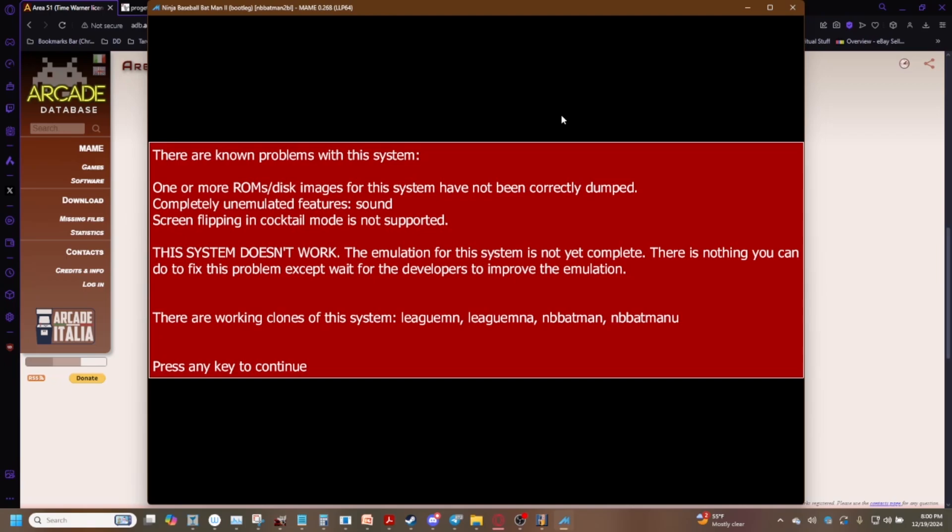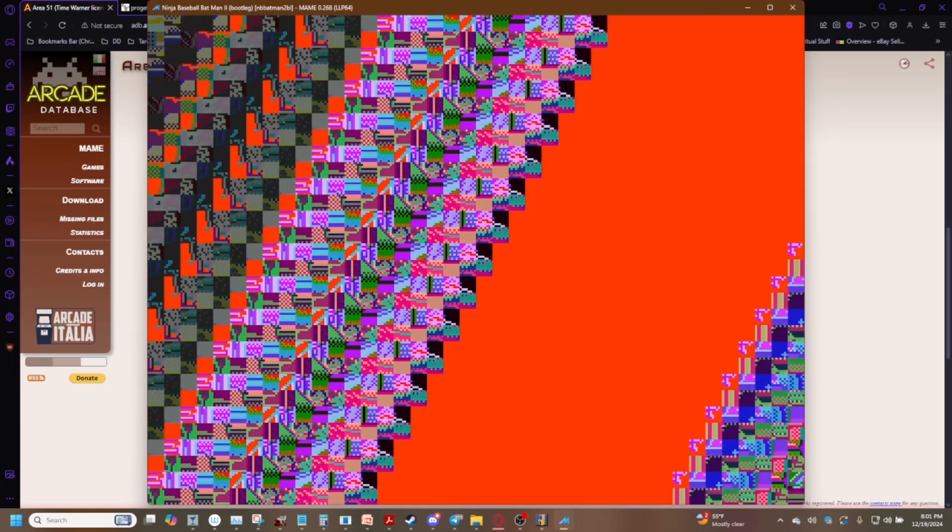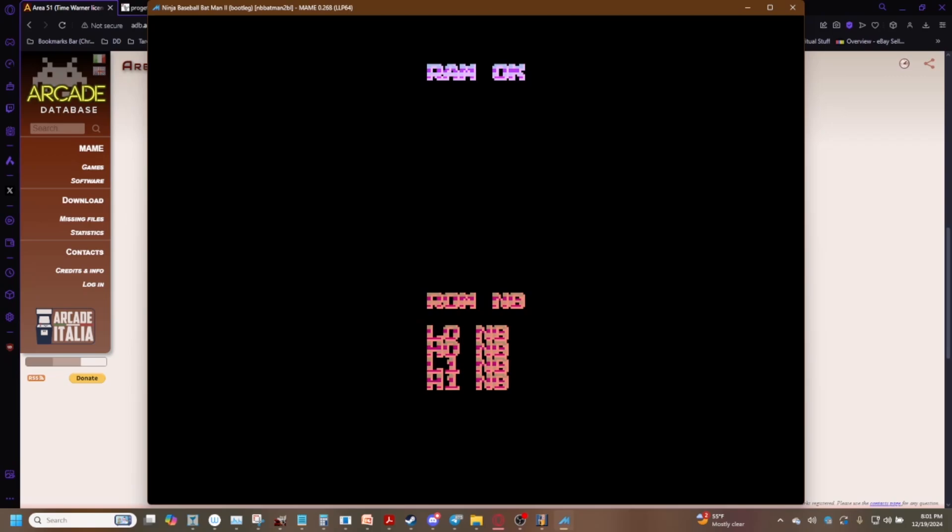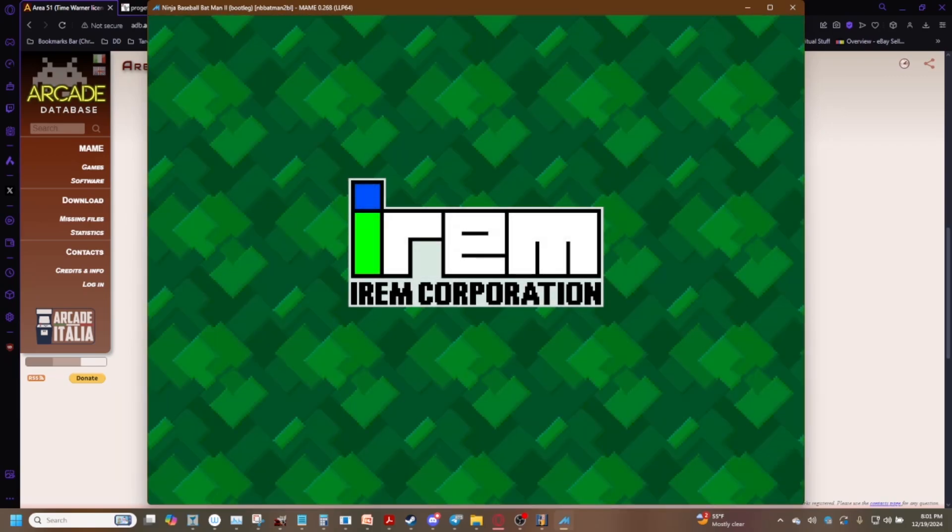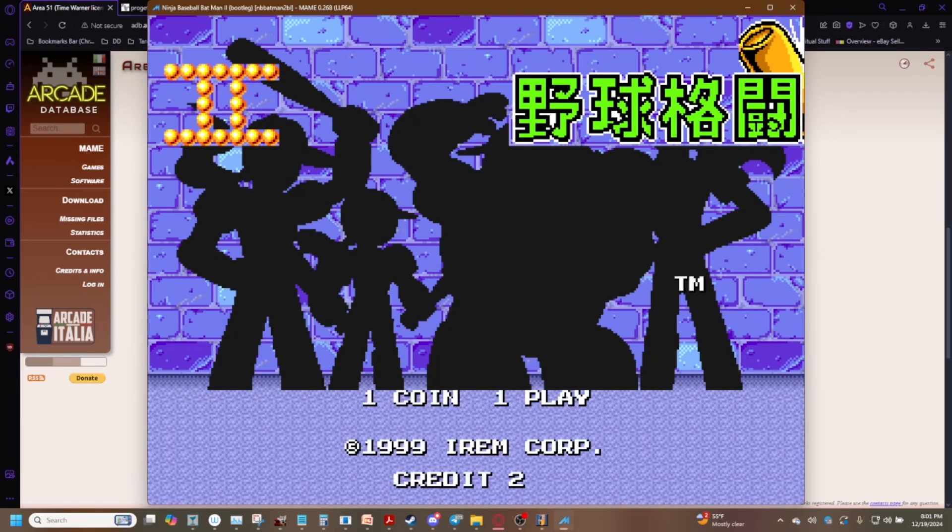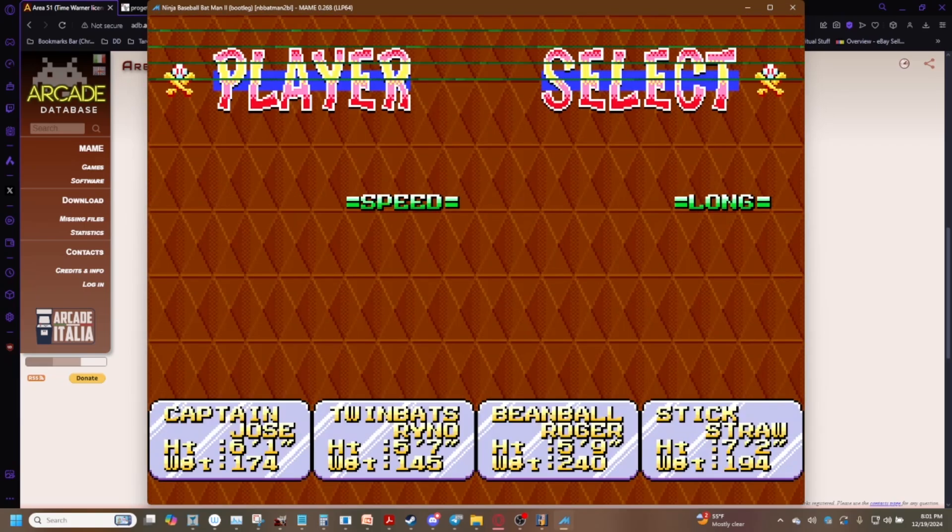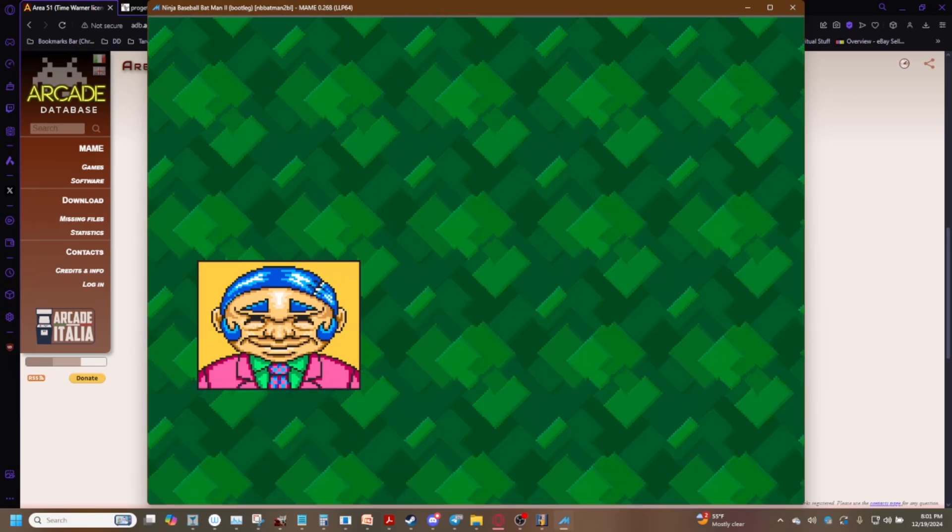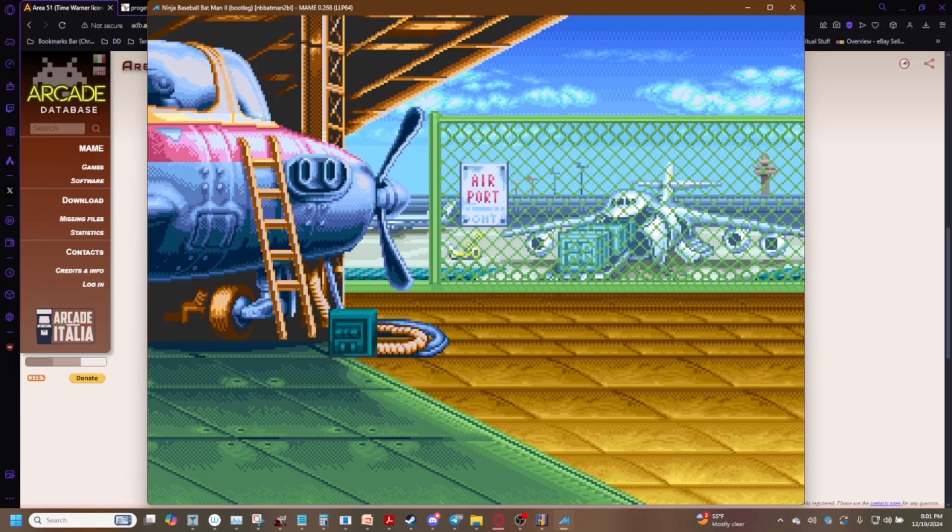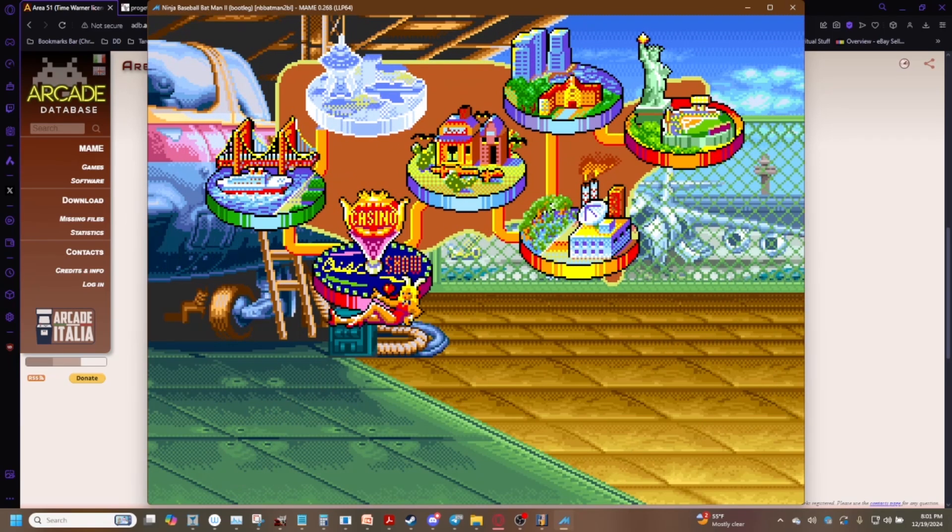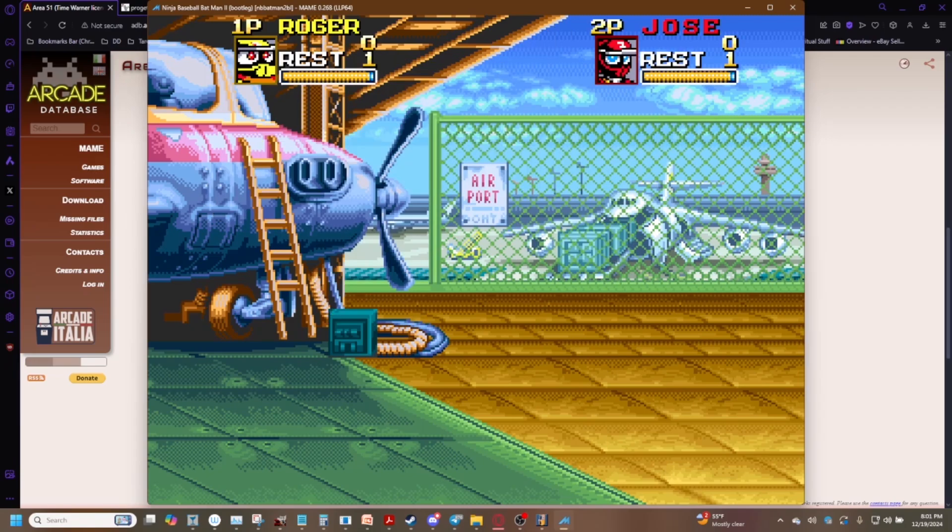So I've got this bootleg of Ninja Baseball Batman called Ninja Baseball Batman 2 we're gonna run this and we get there's a big red screen. Again if you see this heed its warning the system doesn't work there's nothing you can do to fix this problem except wait for the developers to improve the emulation. But it is nice enough to tell you the working clones that work. Again make sure you have the parent ROM if you are gonna do that so you can run the game properly.